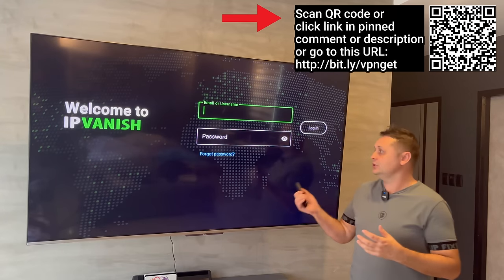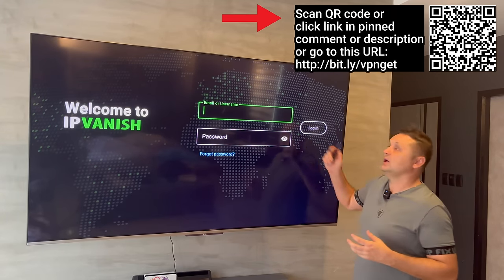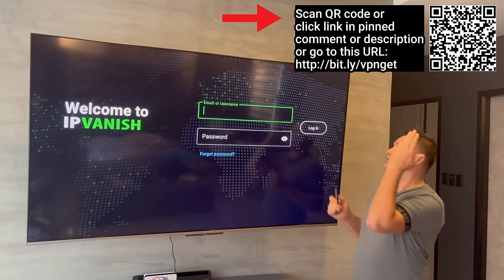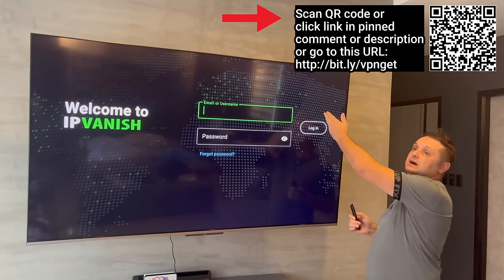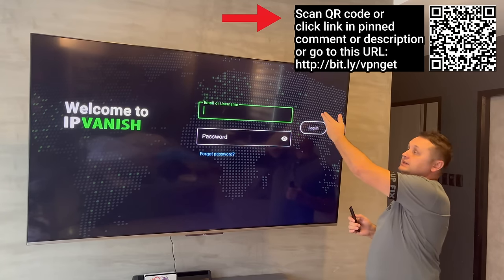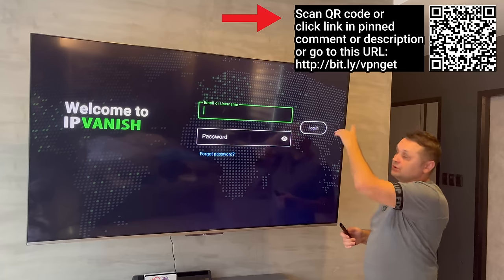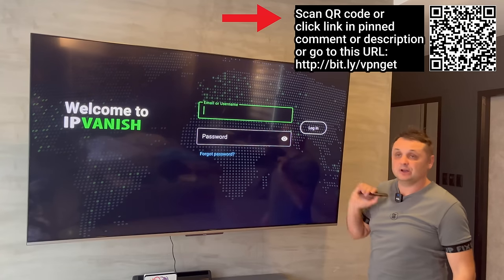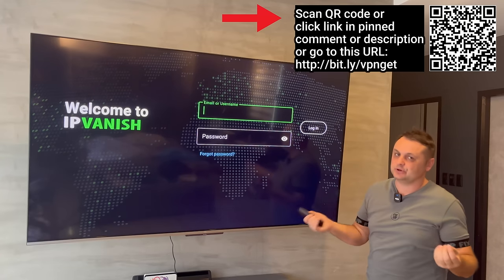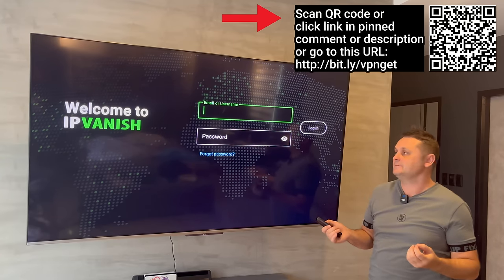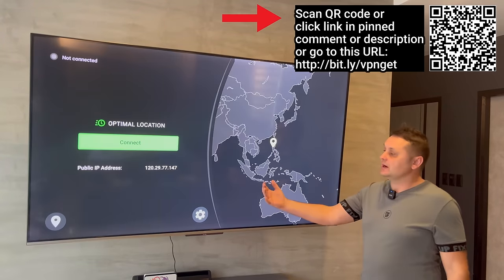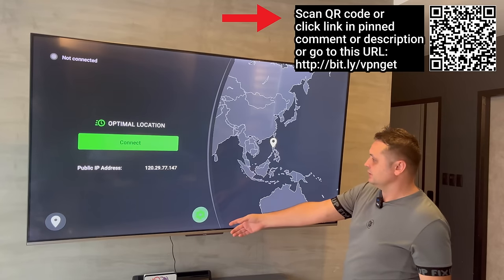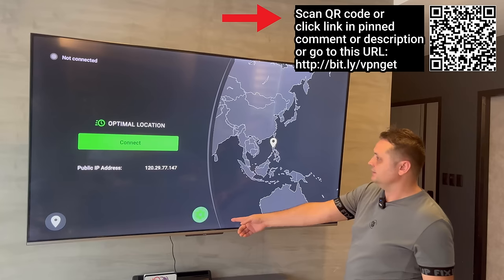Open up IPVanish and log in with your username and password. The procedure is the same once you have your account from the Bitly links, pinned comment, or barcode. Let me log in and show you the quick setup. Once you log in, it'll look something like this — go to the gear icon.